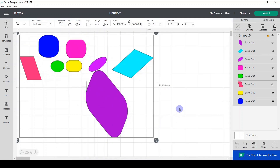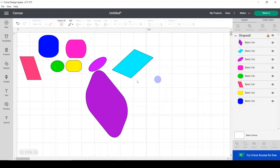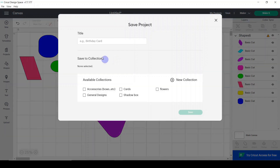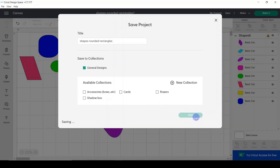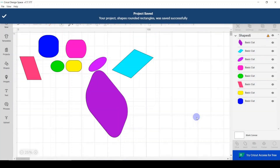Once uploaded, select the file — it gets a green frame — then click Add to Canvas, and here we go, we have all our shapes. You'll notice the project has an asterisk at the top, meaning it hasn't been saved. Click Save, give it a name like 'shapes' or 'rounded rectangle', then click Save again.